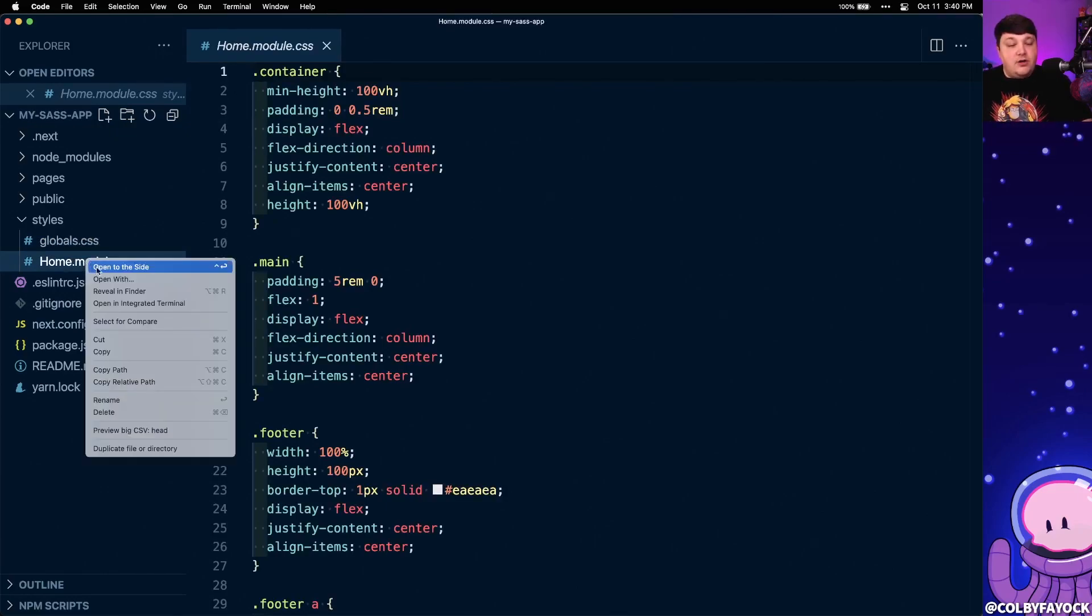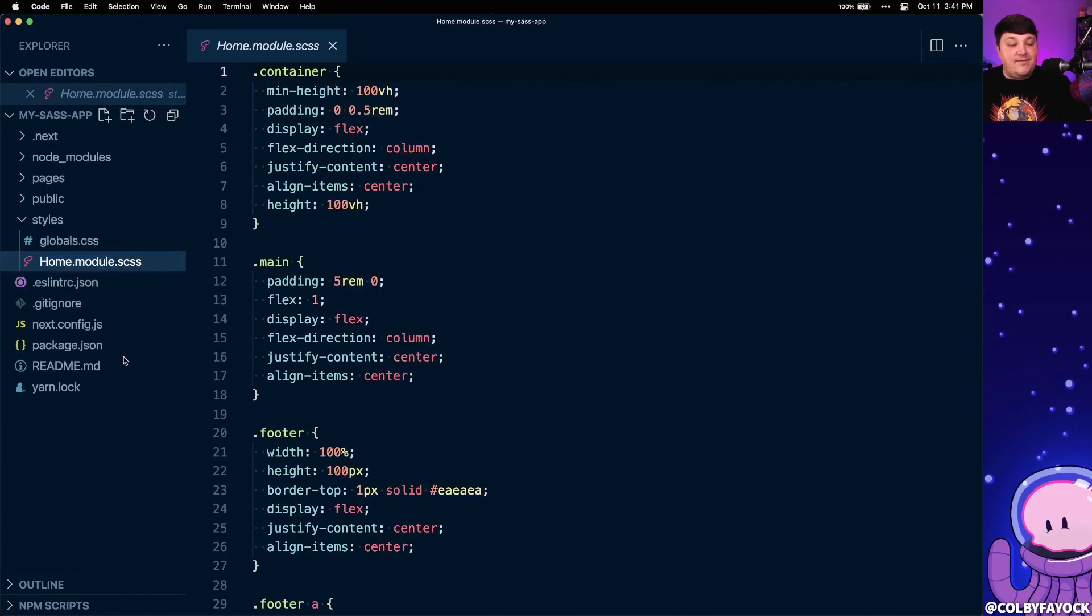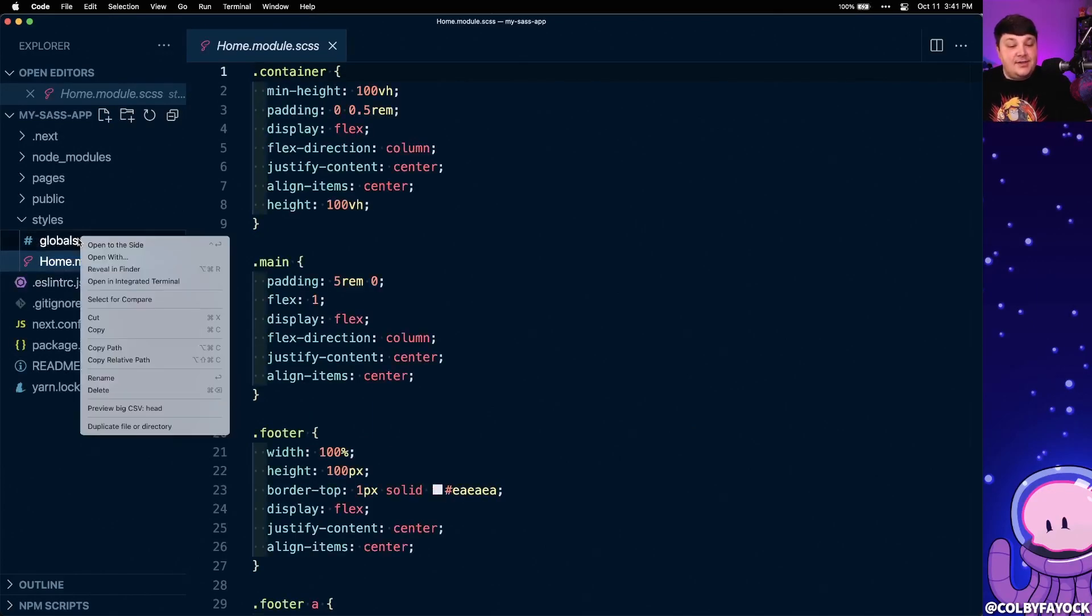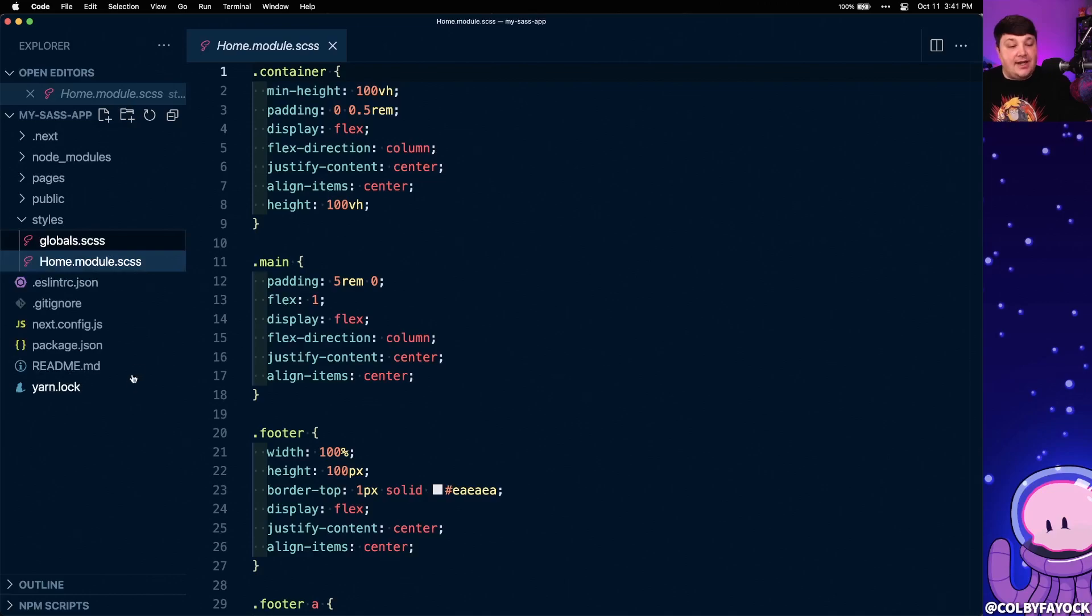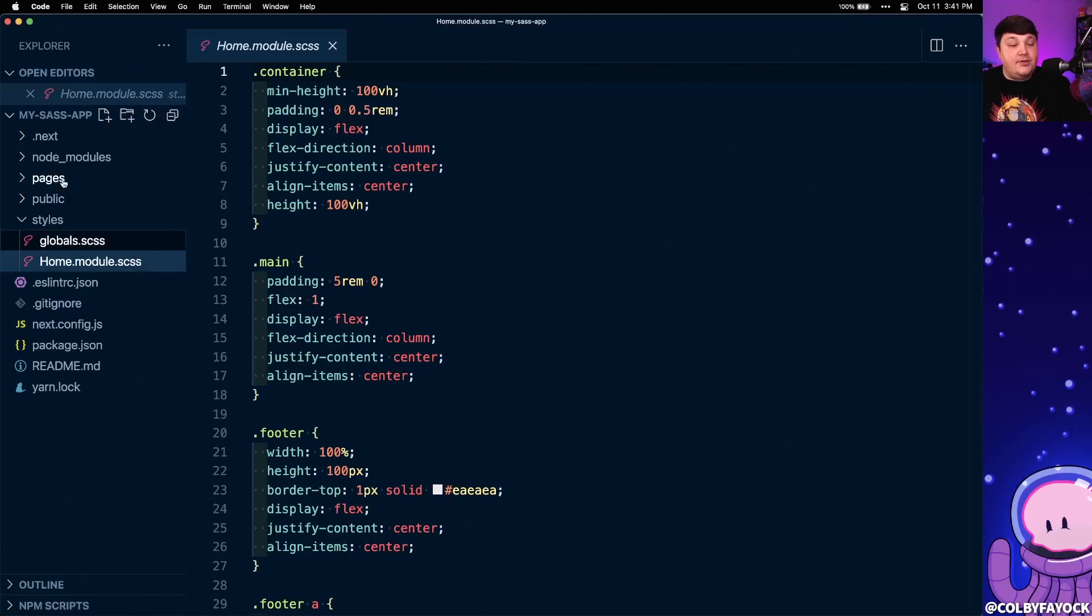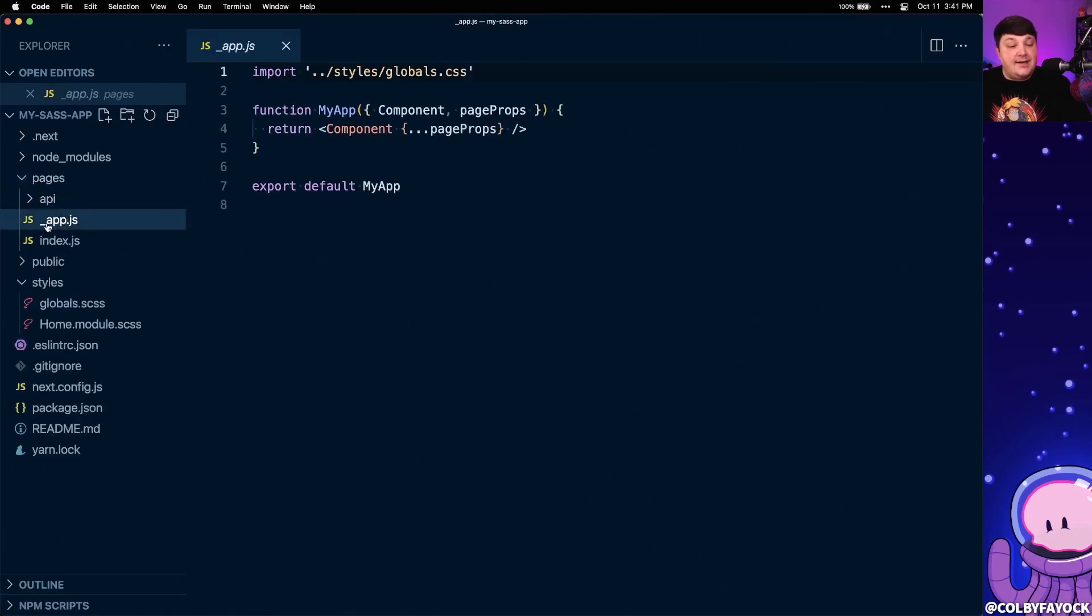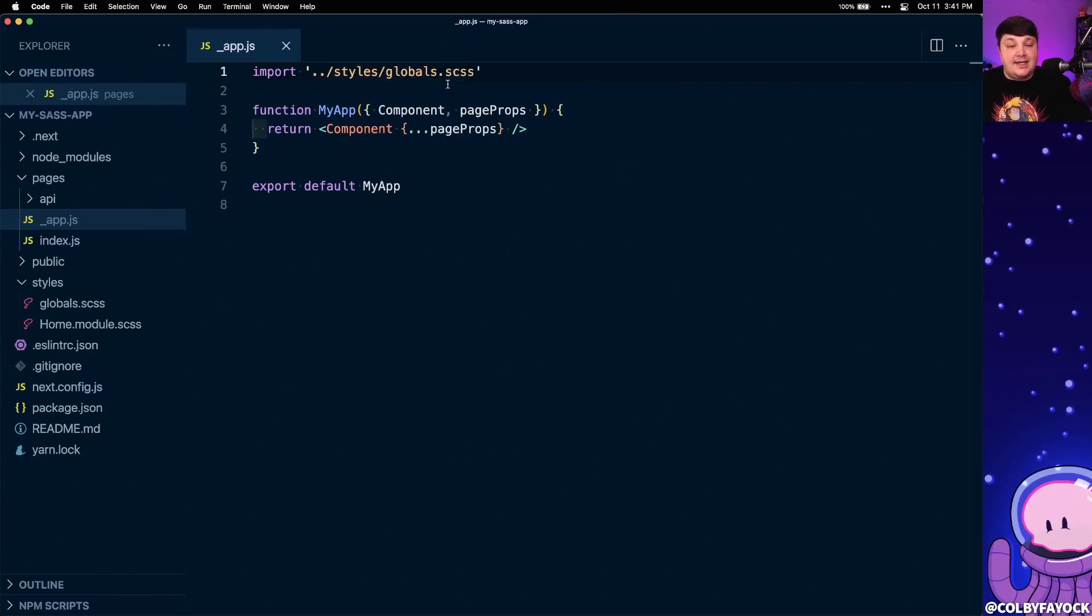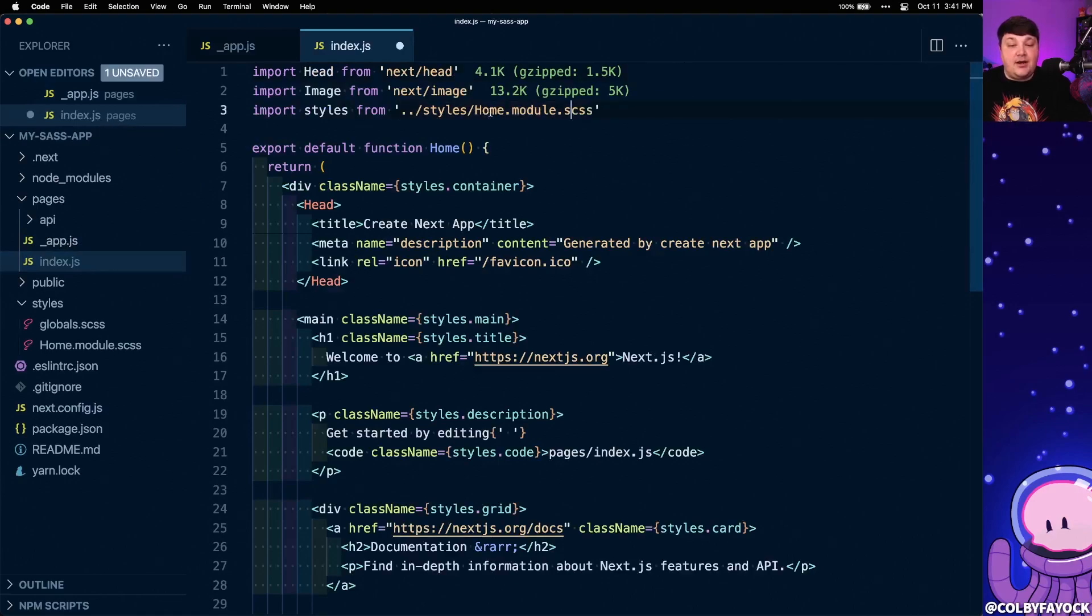To start, we're going to rename both of these files to have an extension of scss, so that we can actually change them into sass-recognized files. So that means we also need to update the location of where these files are imported. And to do that, we can go to the pages directory, where first inside of underscore app.js, we can update our globals import to scss, and then also inside of index.js, where we're going to update our home.module.css to .scss.